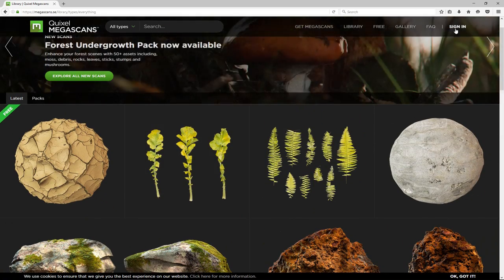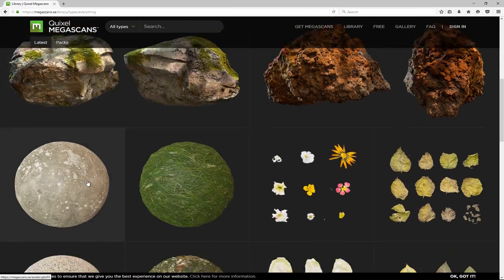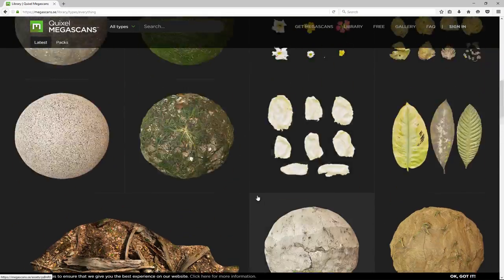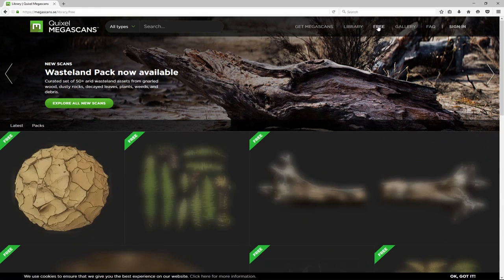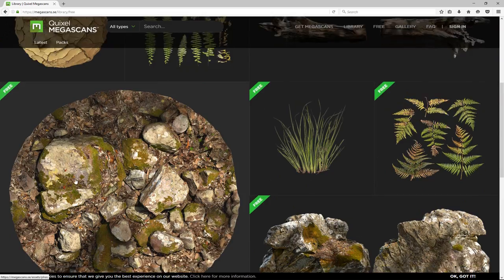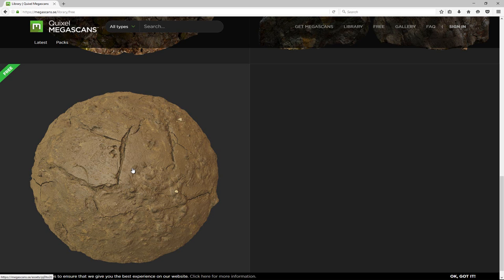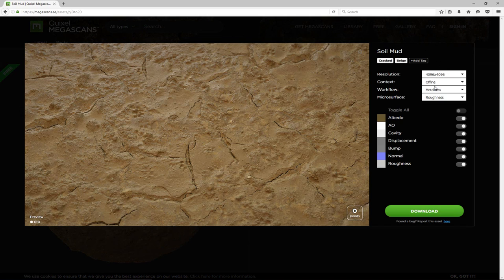To download, you need to sign in or sign up and then you'll get credits, which you can use to buy surfaces. If you just want to test it out, go to the free section and download some surfaces from there. Click on one and it will let you choose the resolution — I'll go with 4K. It gives you a choice of metalness or specular workflow, and since I'm using specular I'll select that.